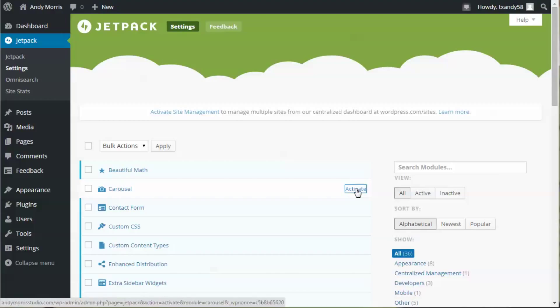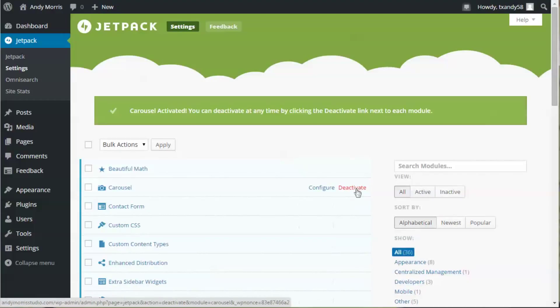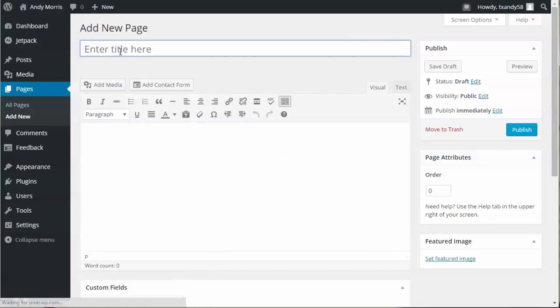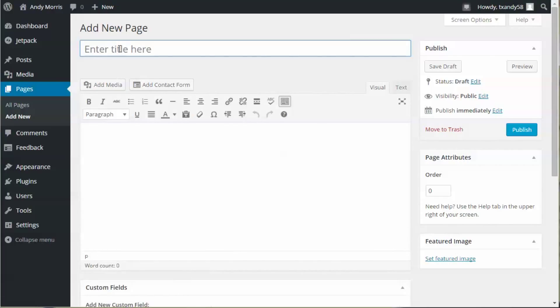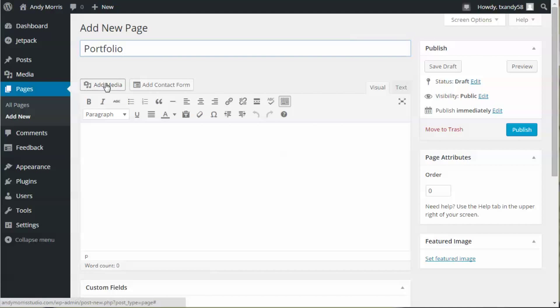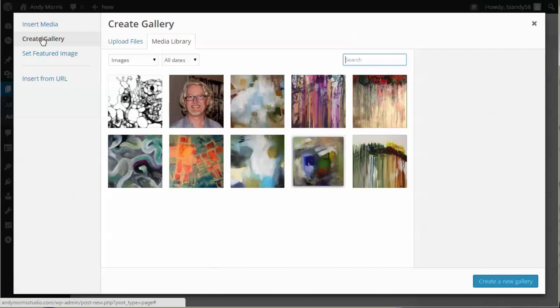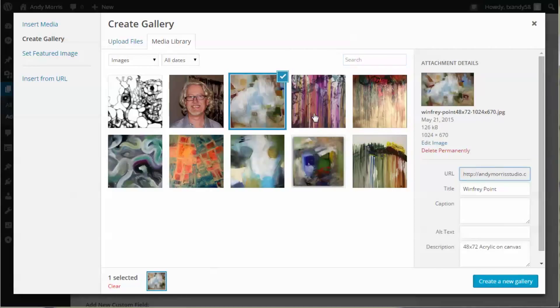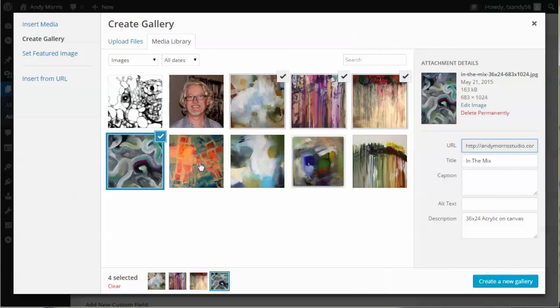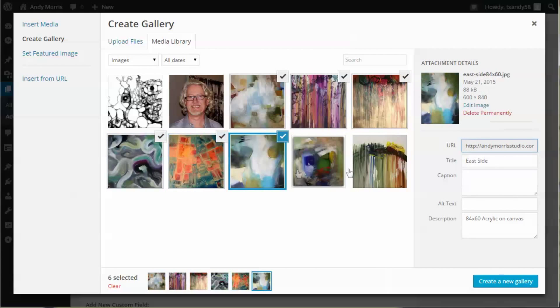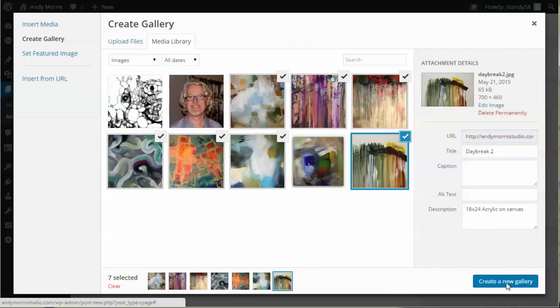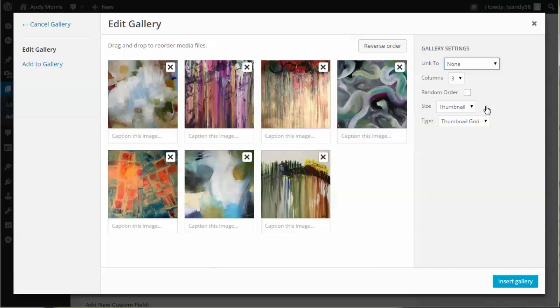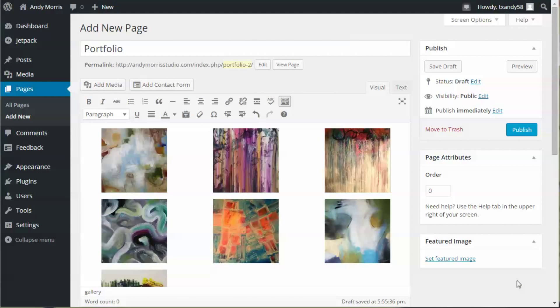Click on Settings, come down here to Carousel, click Activate. Go over here to Pages, Add New, type in Portfolio, click on Add Media, Create Gallery, select the images I want to add, and create new gallery.